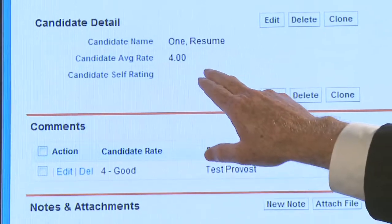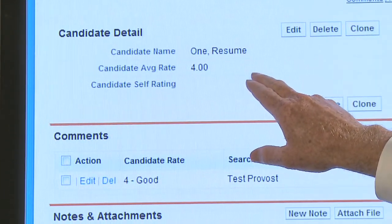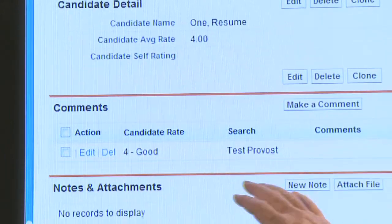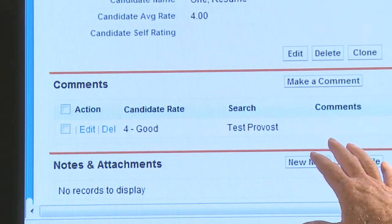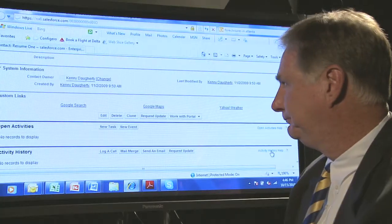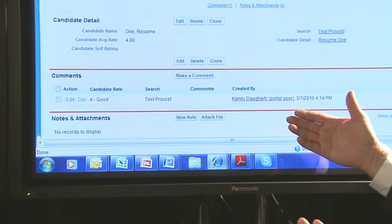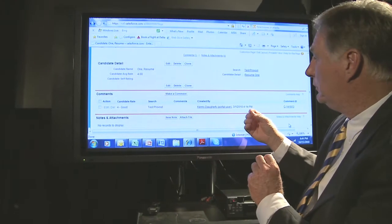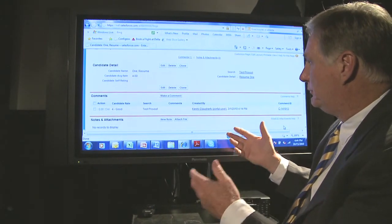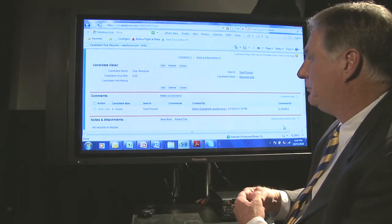We can quickly see the average rating for that candidate, and that average is everyone that has rated. In this instance, we've only had one rating. And that allows us to run what ultimately is a report that will average all of the search committee members' ratings and compile that into one report.